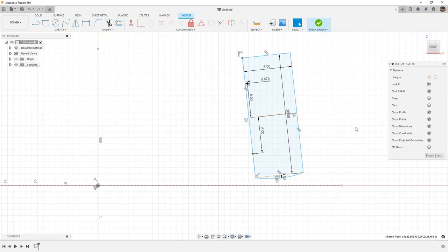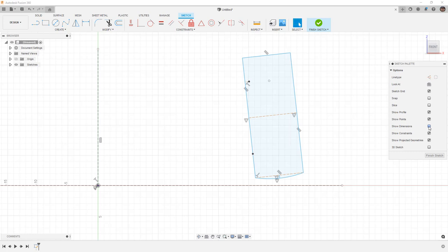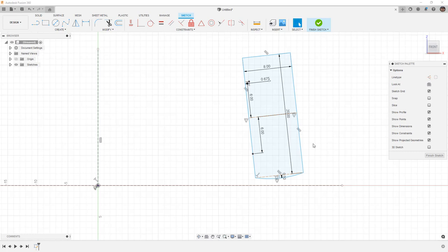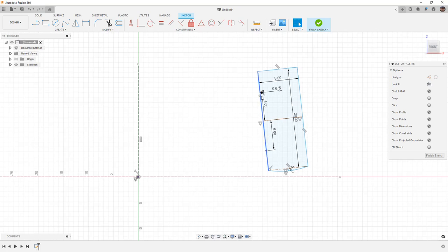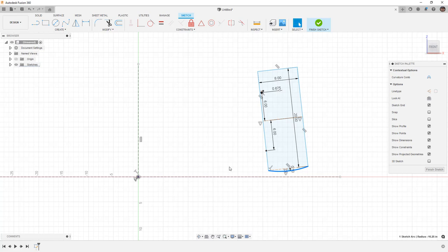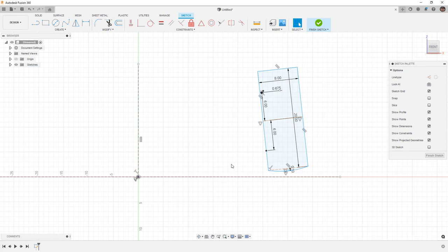With these constraints, if they tend to get in the way, you can always toggle the show constraints or show dimensions if you don't need to see them. That'll simplify things after we get done creating our sketch. Now we have our suspension mounting points and the arc to represent the contact patch of our tire, and now we need to create some other geometry.